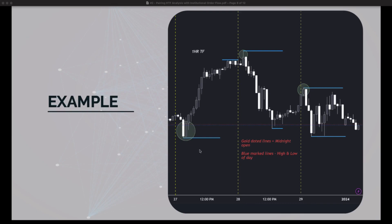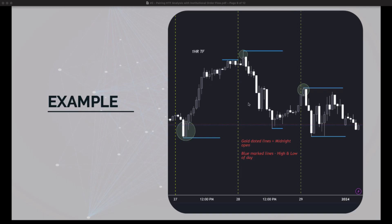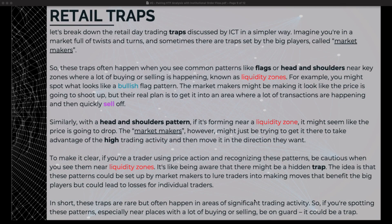Here's an example on the one-hour time frame. The gold dotted lines represent the midnight open; the blue marked lines show the high and low of the day. Here is a retraction — remember how it can fake out traders by making it seem like price is going up, but in reality all it did was take out the previous daily high and then continued back down in its actual intended direction. Open up a chart and see if you can spot this pattern.